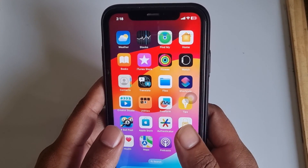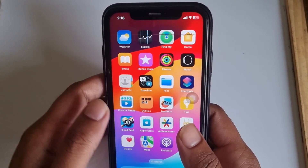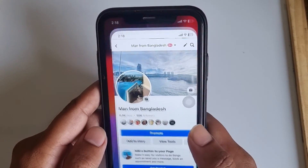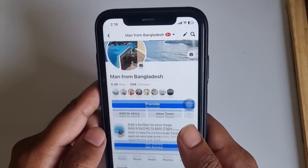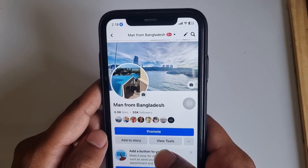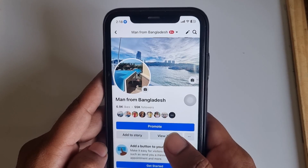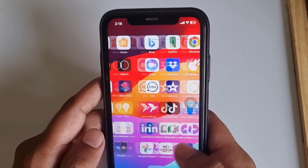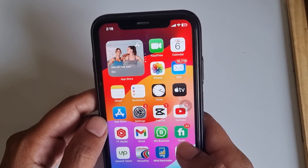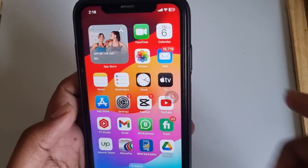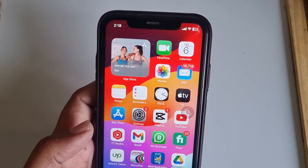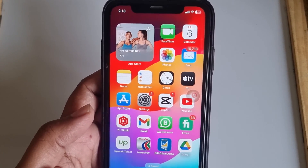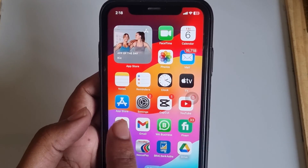So how to check your Facebook page watch time from your mobile device. Suppose this is my page and I want to check this page watch time. For that, you need to go to your app store — if you are using Apple then go to the App Store, and if you are using Android then go to your Play Store.